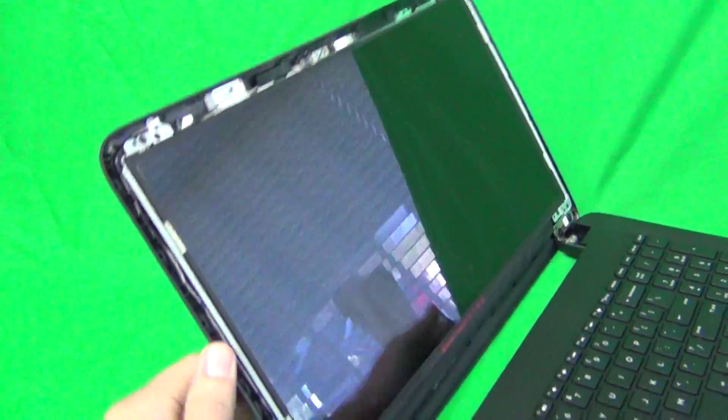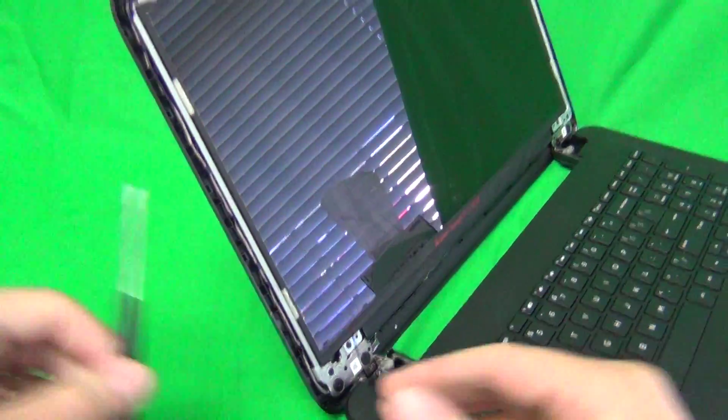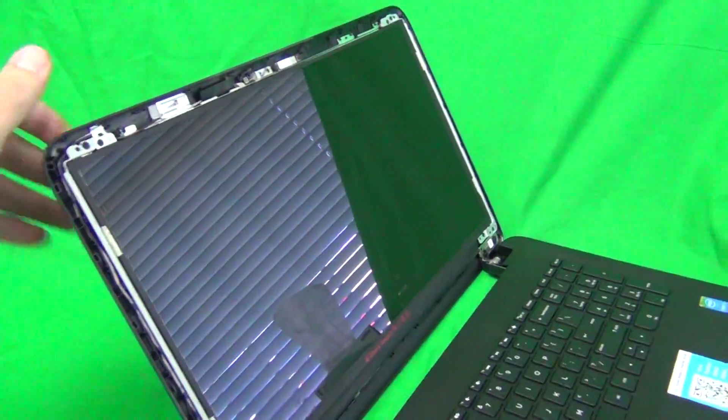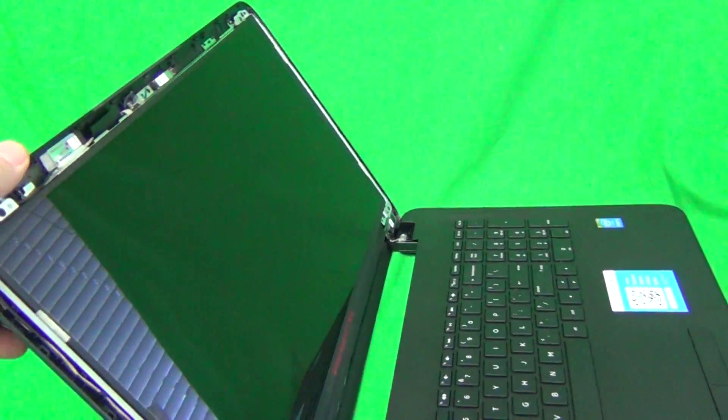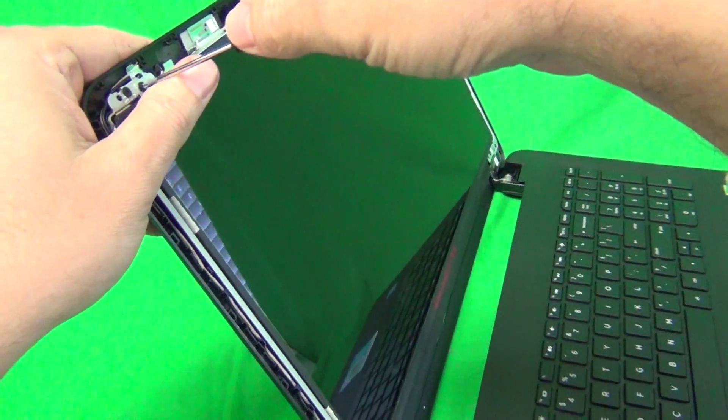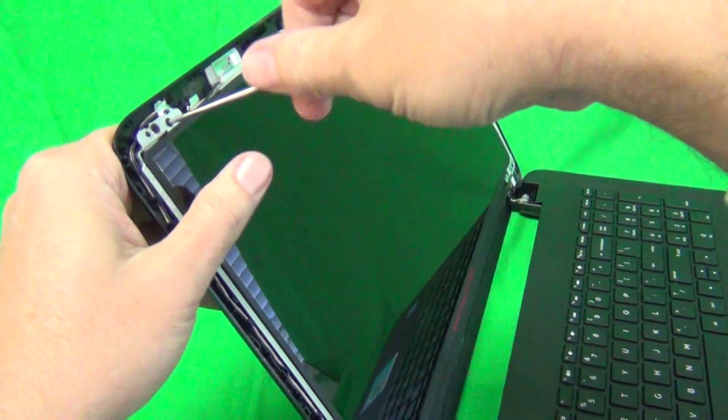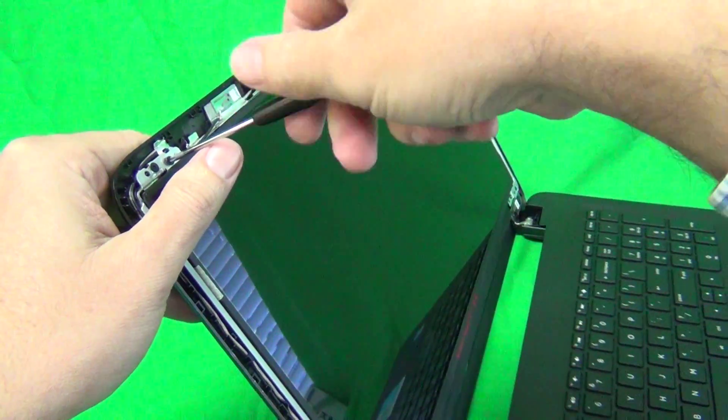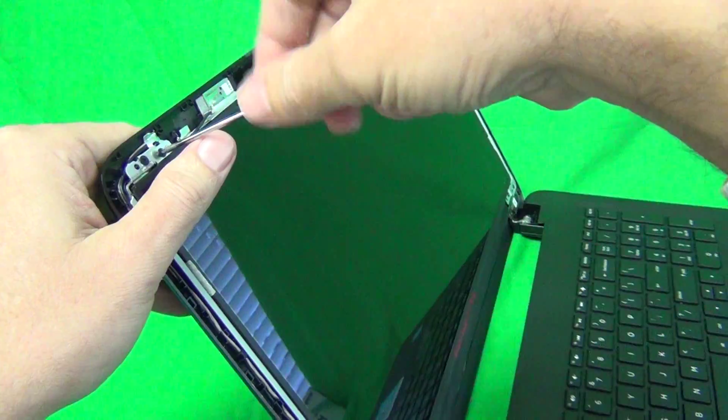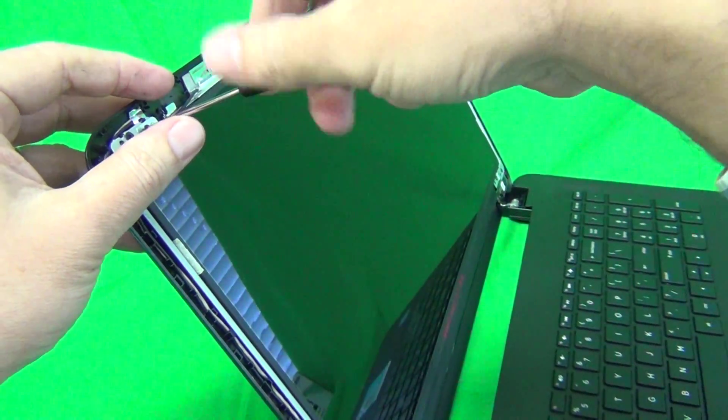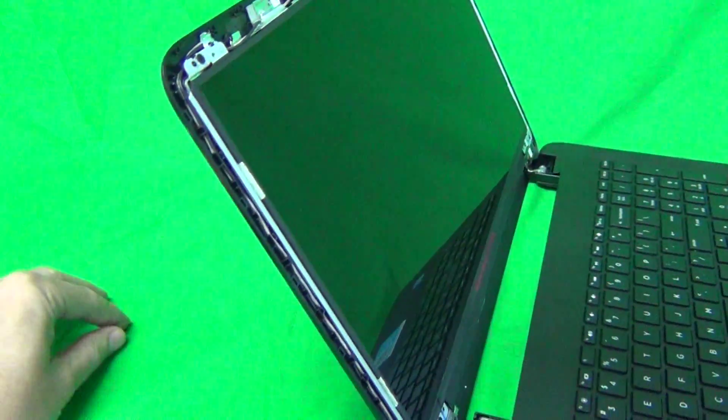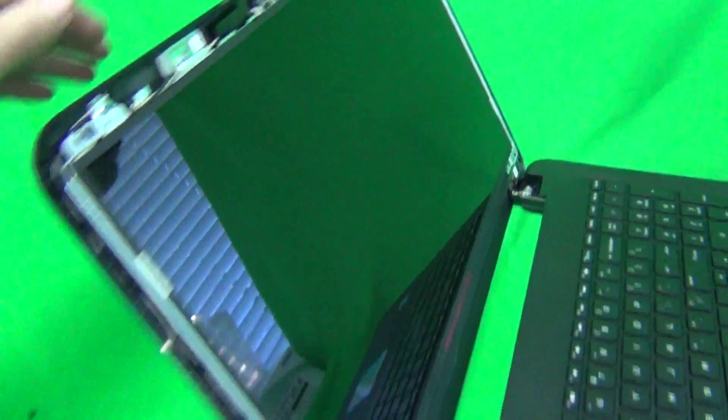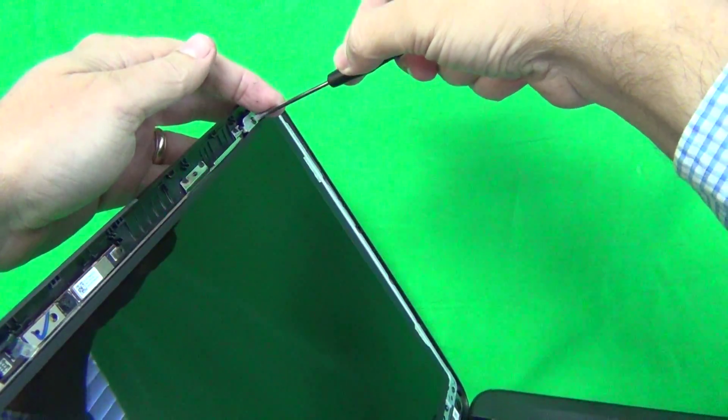When we do this part, we want to tilt the screen back a little bit, so when we remove all screws, the screen doesn't just fall forward on you. And one by one, using the screwdriver, we remove the four screws and put them in the pile for safekeeping.